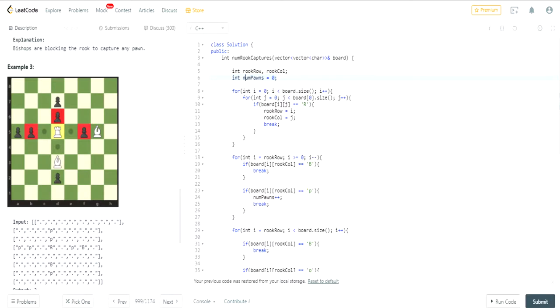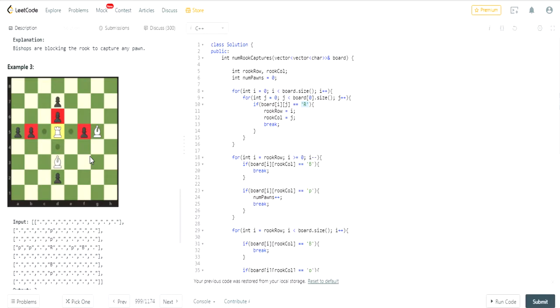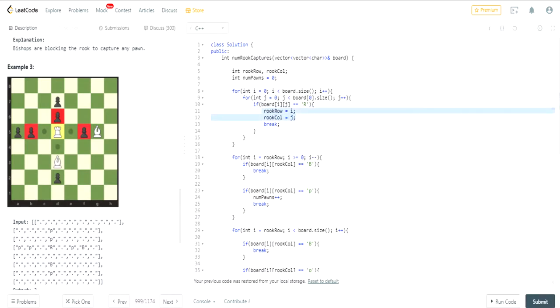What I did first, I had to go through the whole board in order to find the Rook, because you need to find the position of the Rook first before you could figure out the pawns it could capture around its space horizontally and vertically. Once I find the Rook, I set the position of the Rook's row and column, and then I break out of these two for loops.